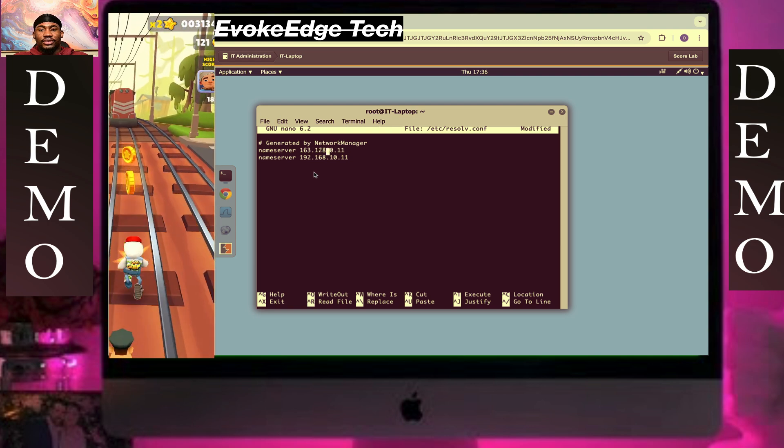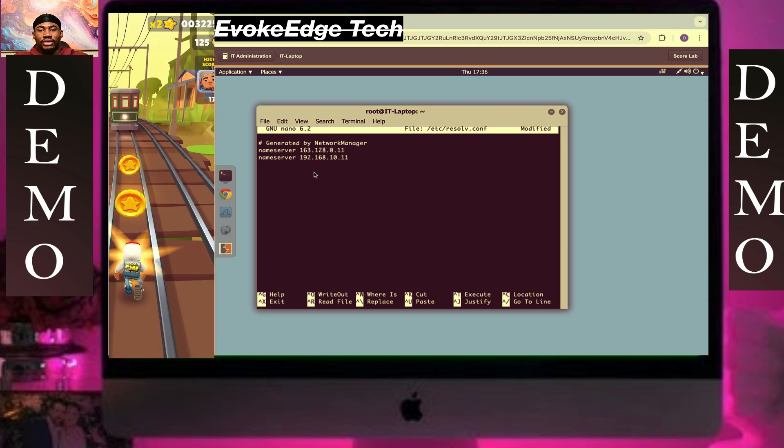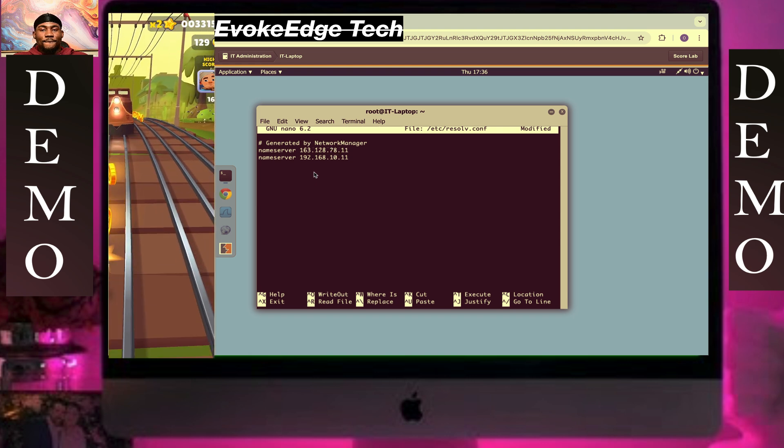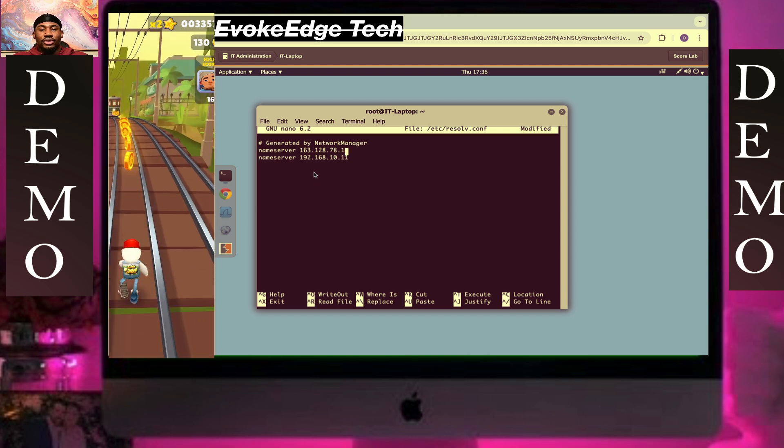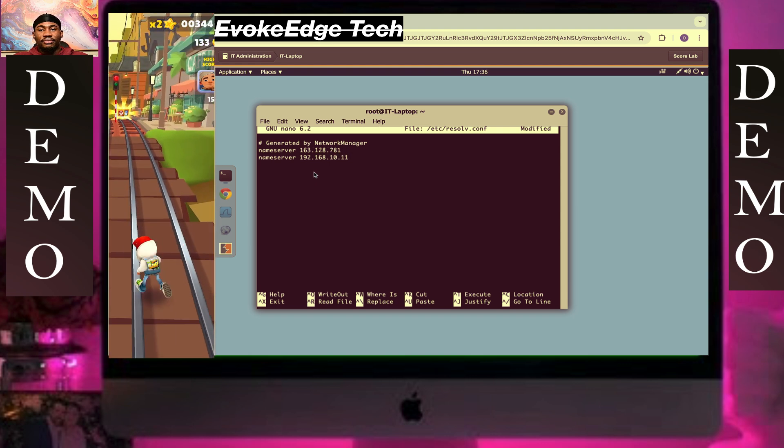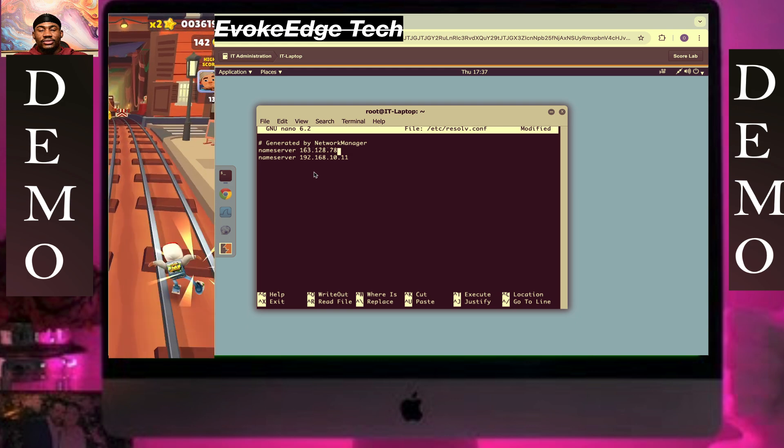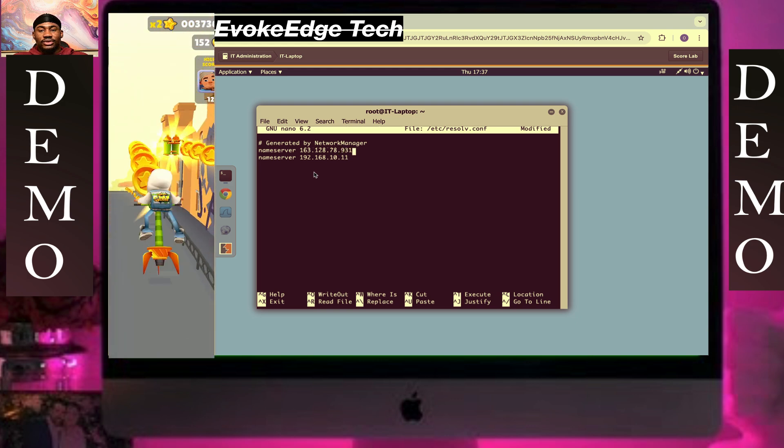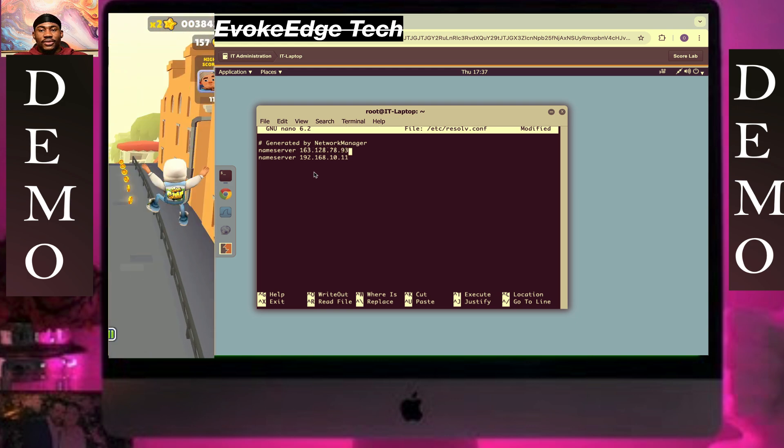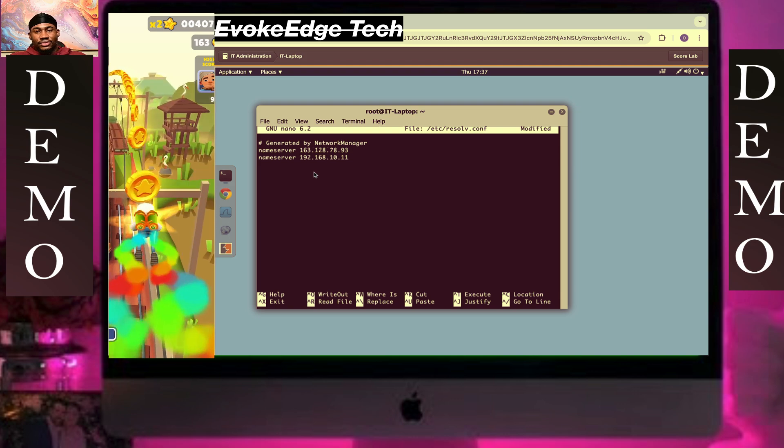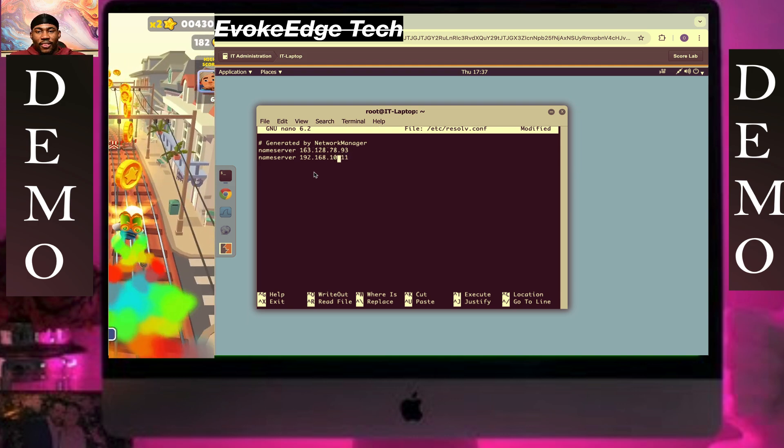So yeah, click enter. Follow my steps guys.